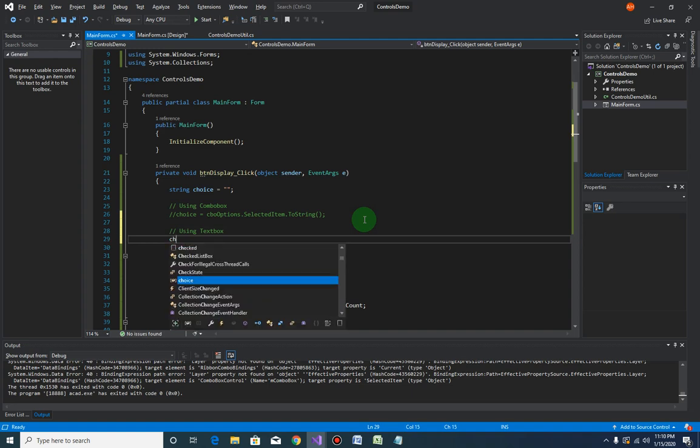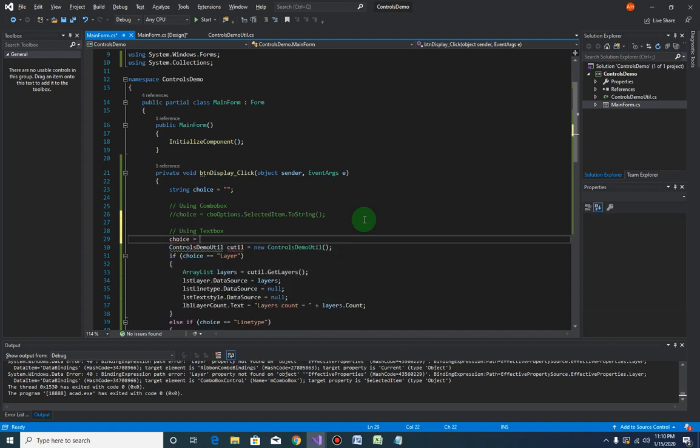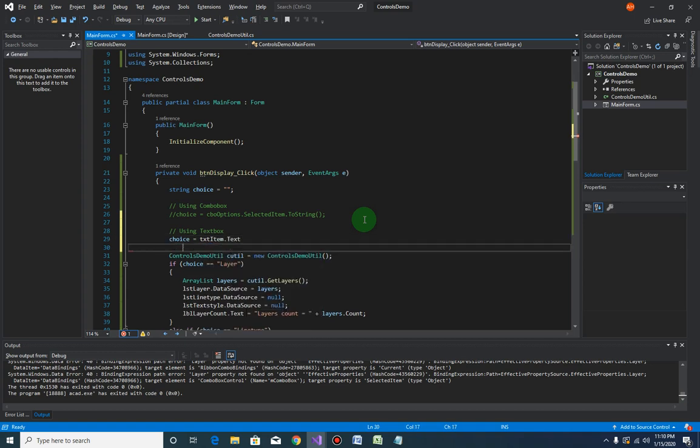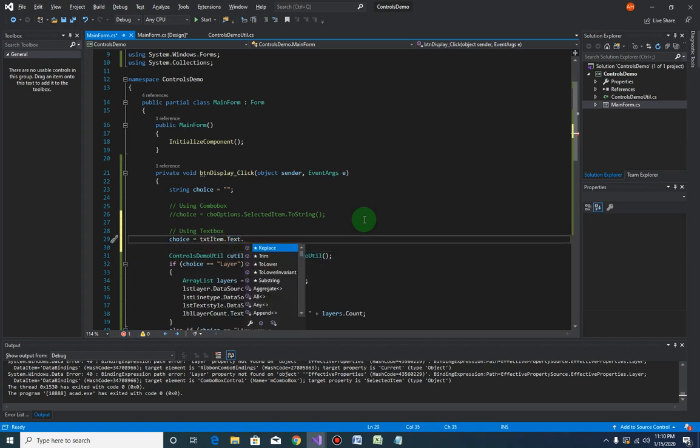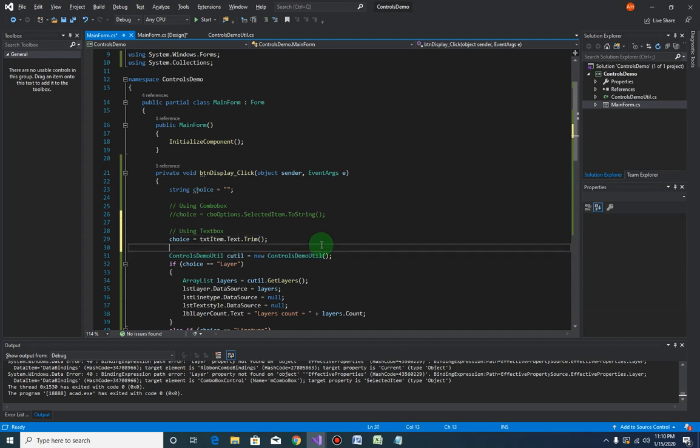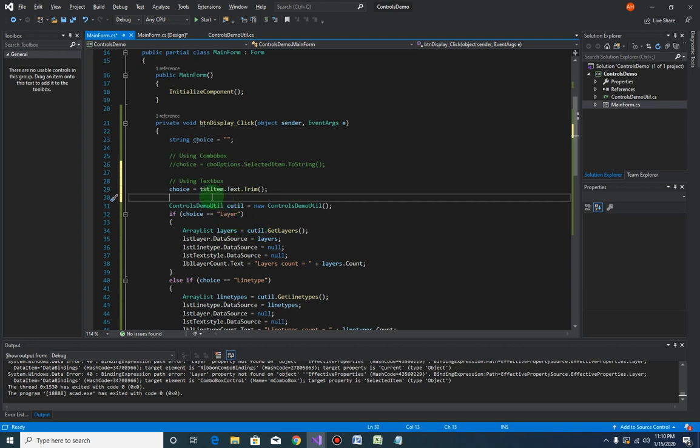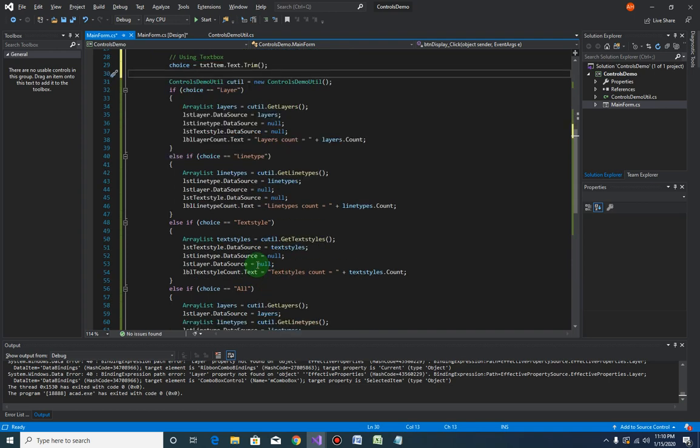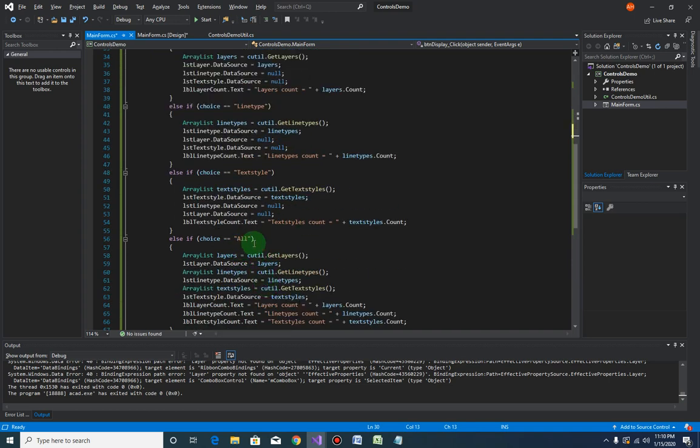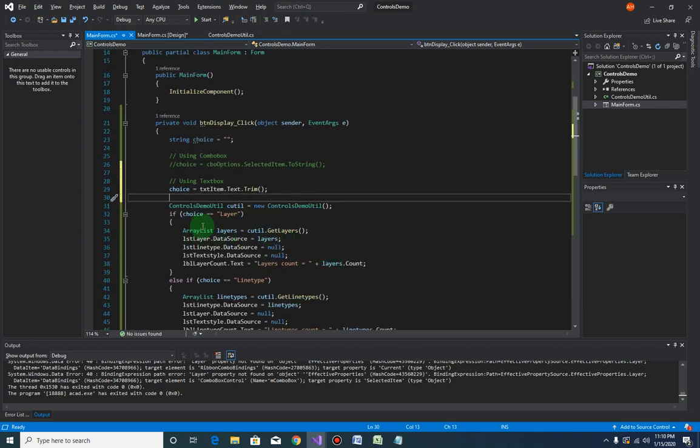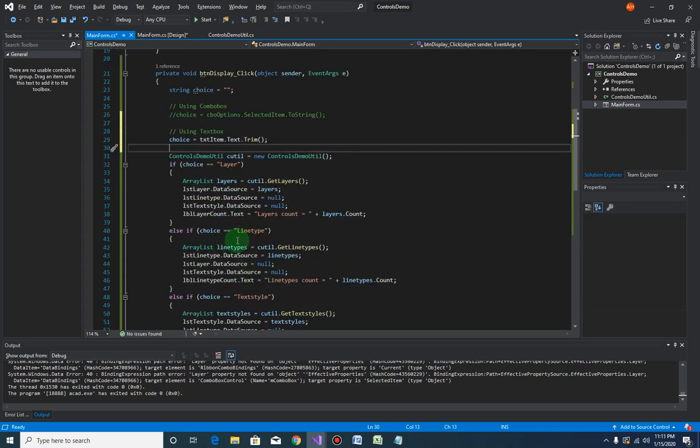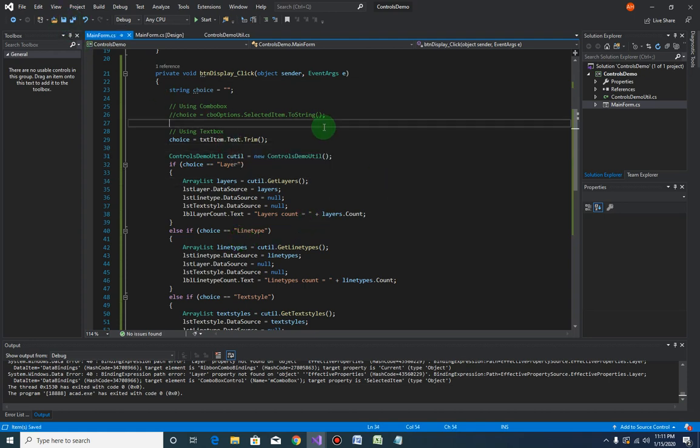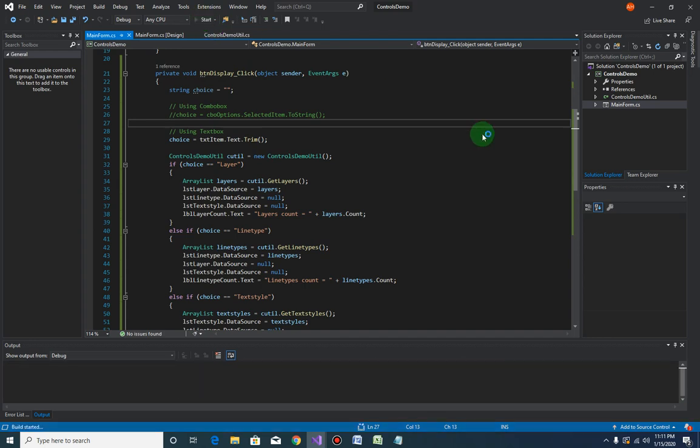So now the choice will be coming from the txt item dot text, but we also need to add the trim. This trim method will get rid of all the extra spaces after the text. And that's it. So if the user enters a layer it will display the layer line type textile and so on. If he enters all then it will display everything, otherwise if none of these choices here are entered then nothing will happen on the form. So let's save our project and let's give it a try.